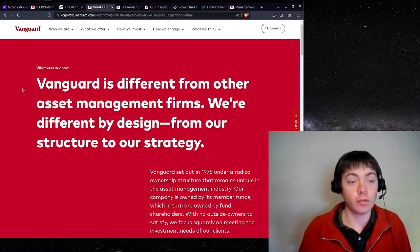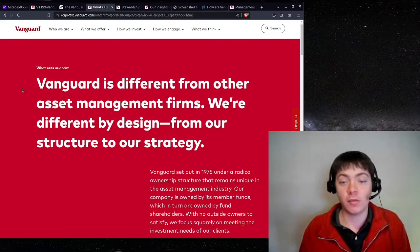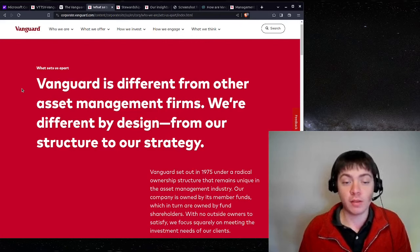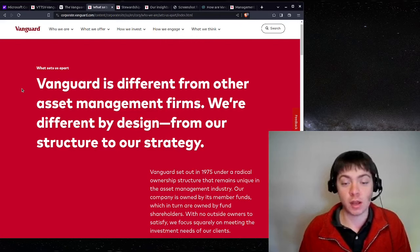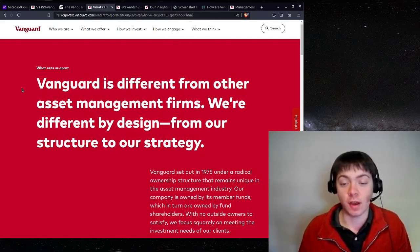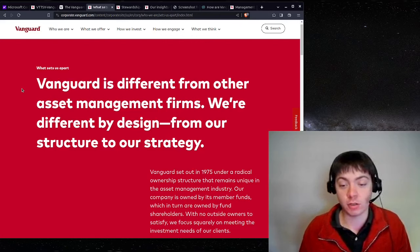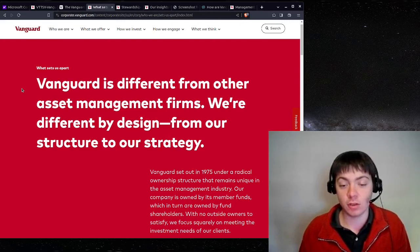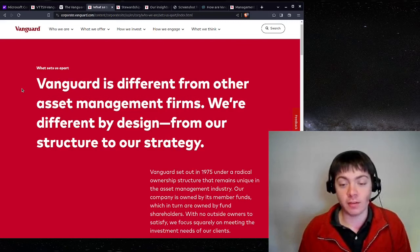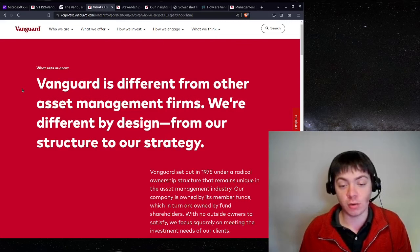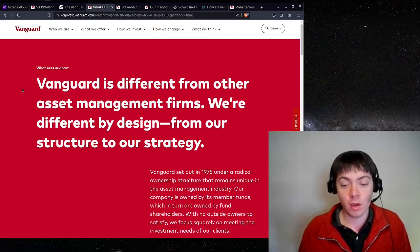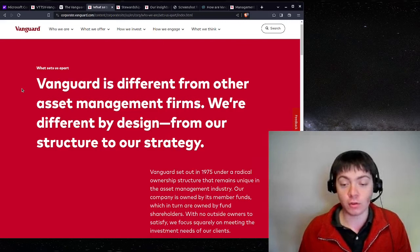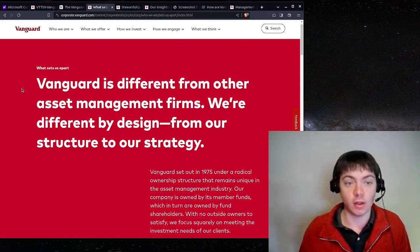So I'm here on their website, and they say, Vanguard is different from other asset management firms. We're different by design from our structure to our strategy. Vanguard set out in 1975 under a radical ownership structure that remains unique in the asset management industry. Our company is owned by its member funds, which in turn are owned by fund shareholders. With no outside owners to satisfy, we focus squarely on meeting the investment needs of our clients.